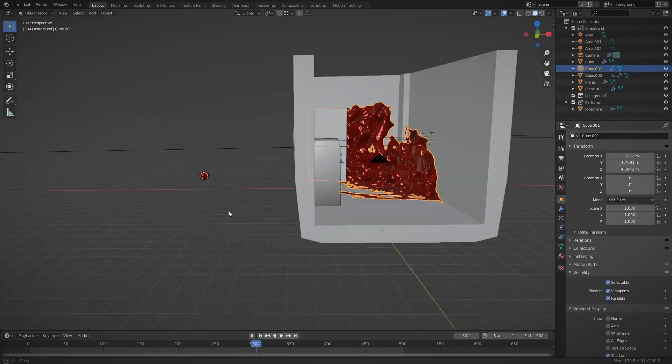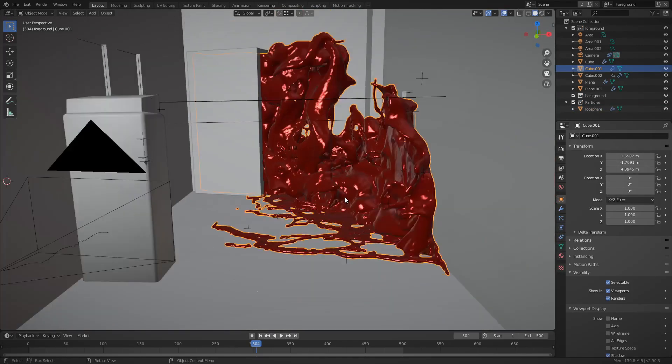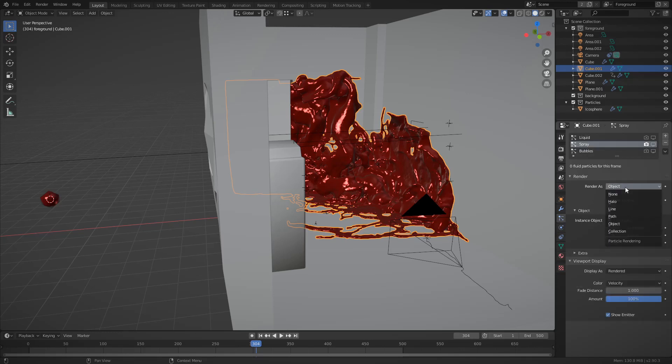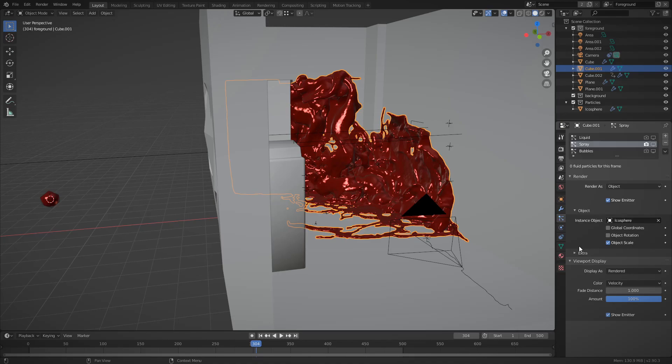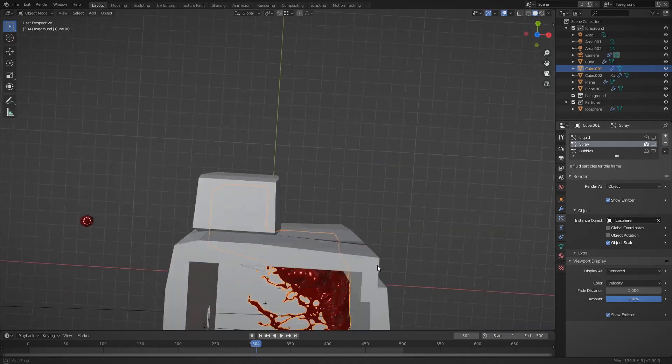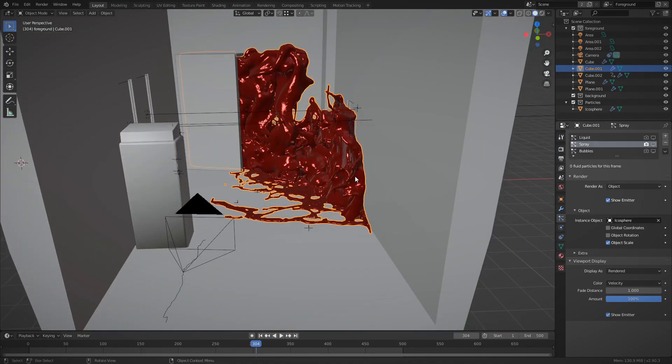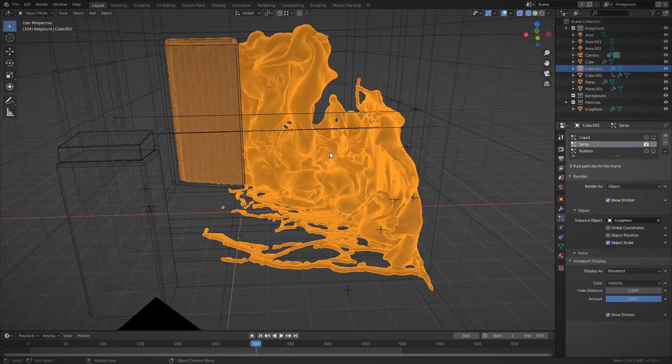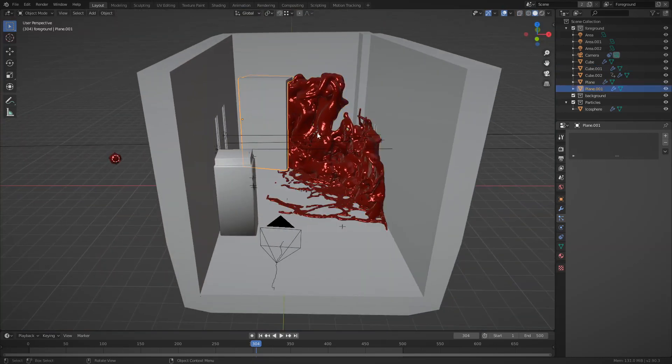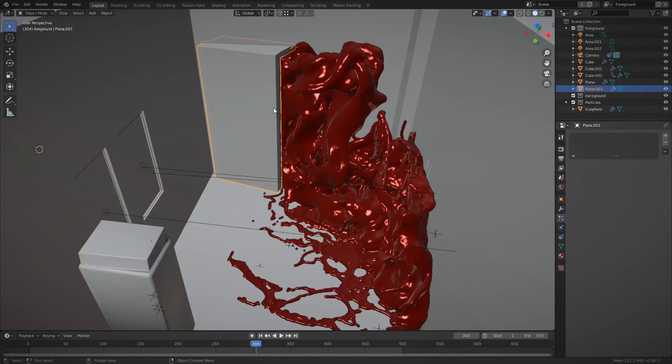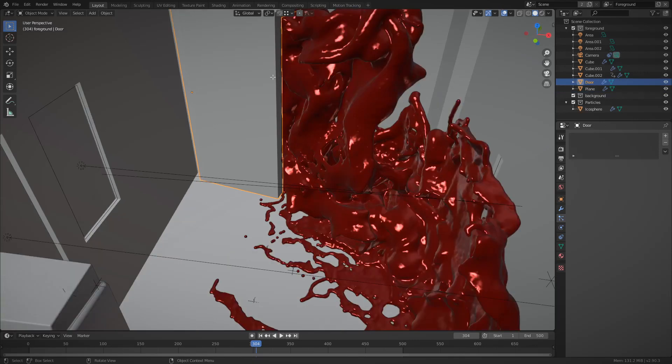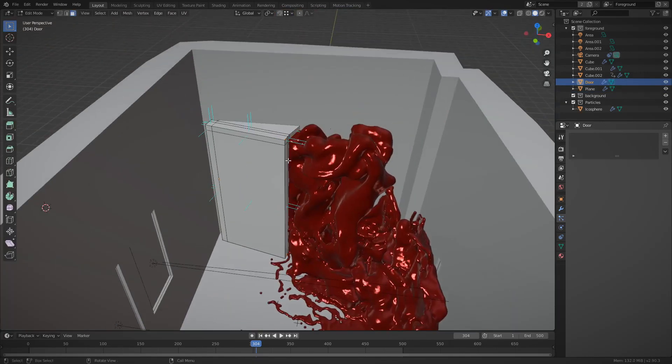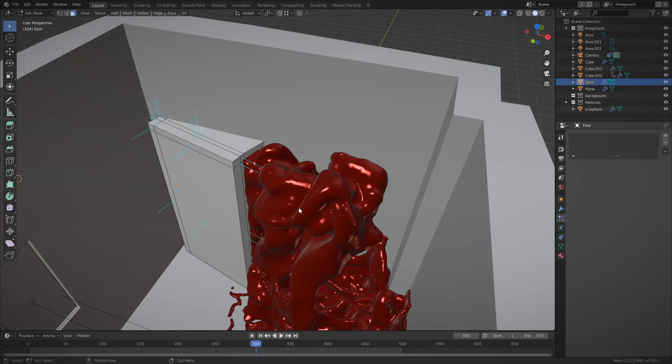What I decided to do instead was to rebake the simulation at 384 samples rather than 256. That may not seem like a big difference, but it took like four times as long. If you have a desktop CPU, I recommend using it. Laptops aren't great for this. And annoyingly enough, yes it uses the CPU and not the GPU. Blender, please fix.